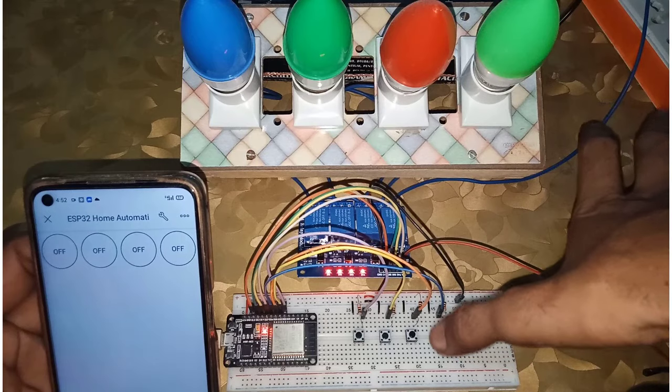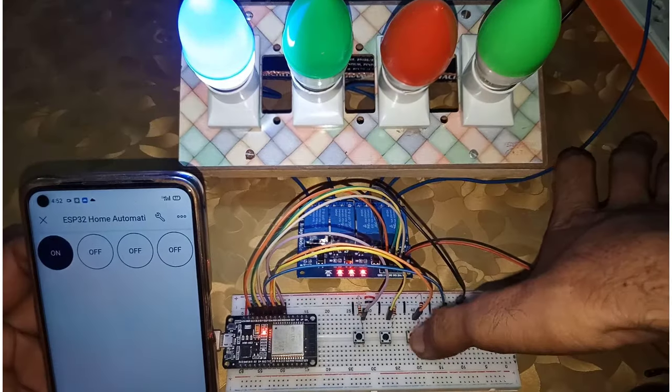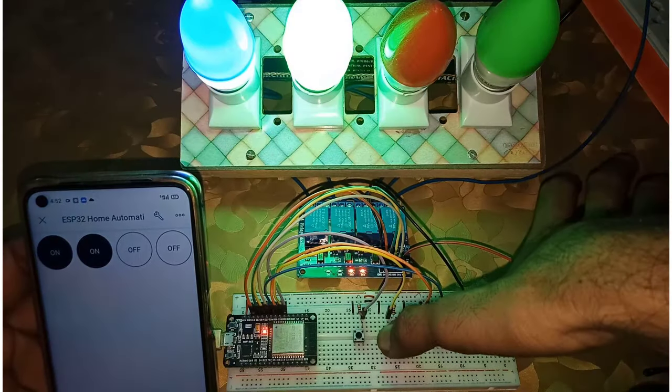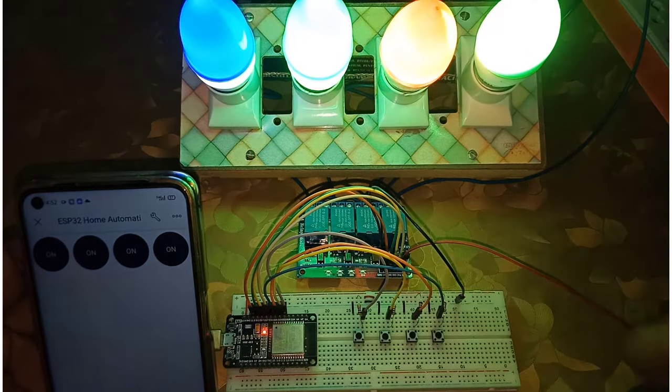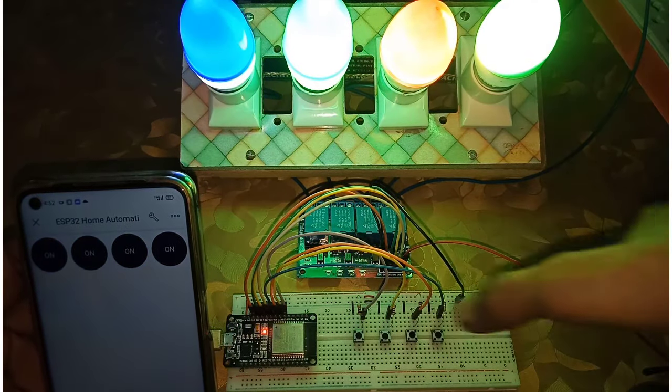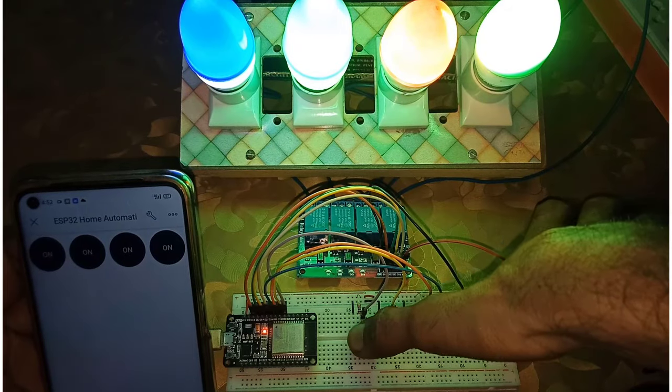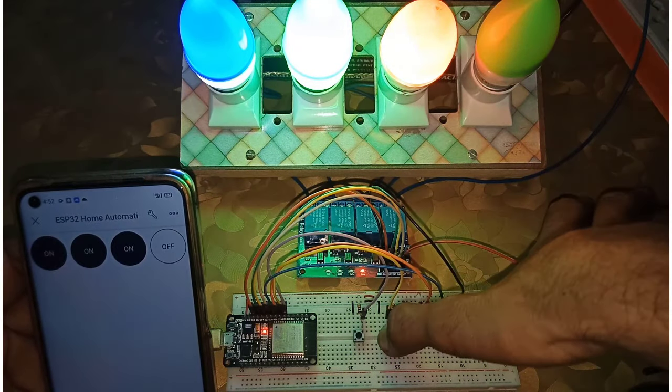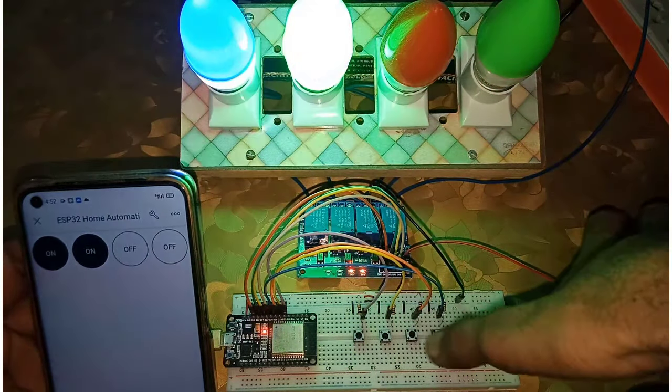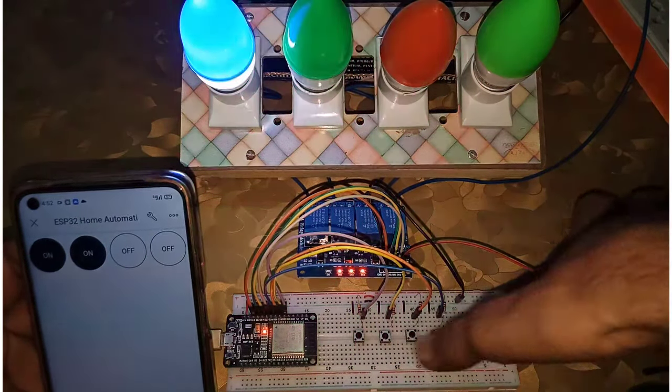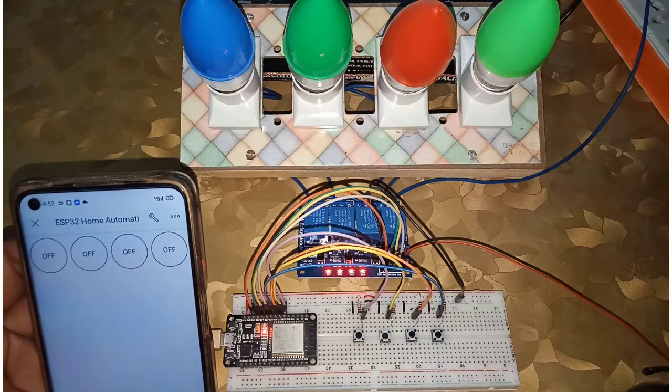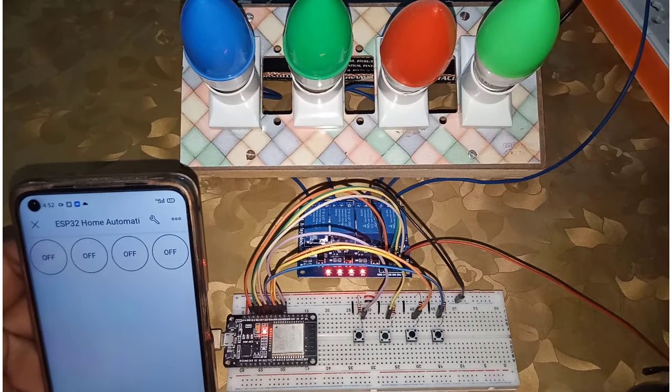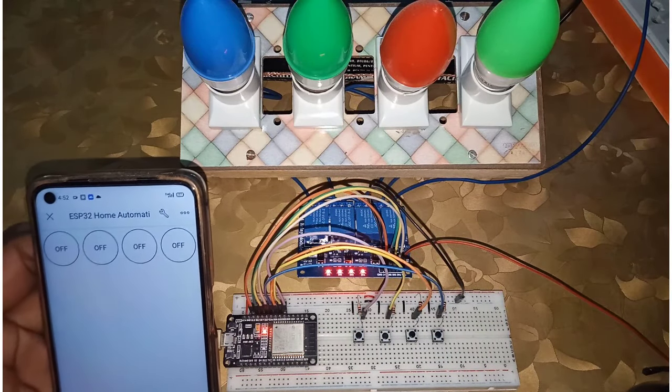I have also added the push buttons feature to control the relay module manually. You can also check the real-time status of each relay on Blink app and Blink web dashboard. Let's see how I made this project.